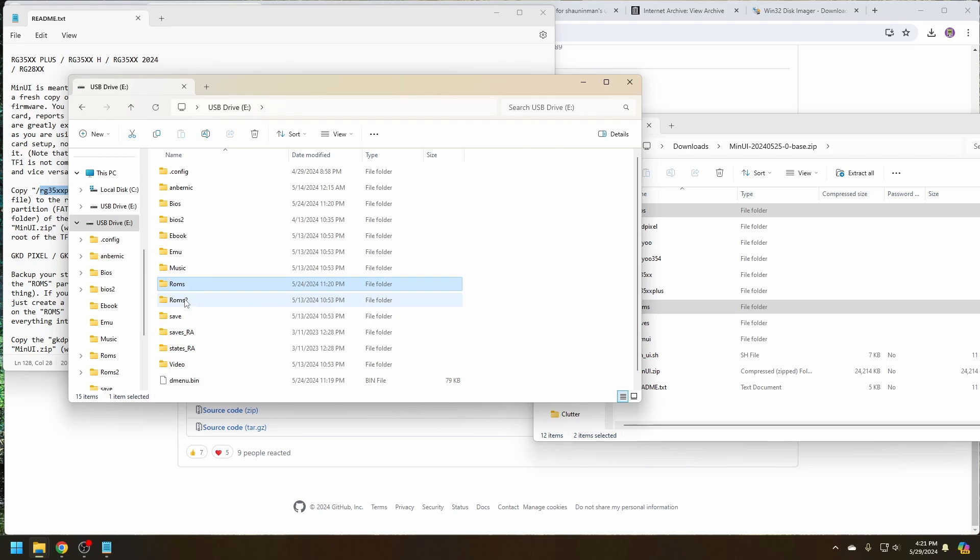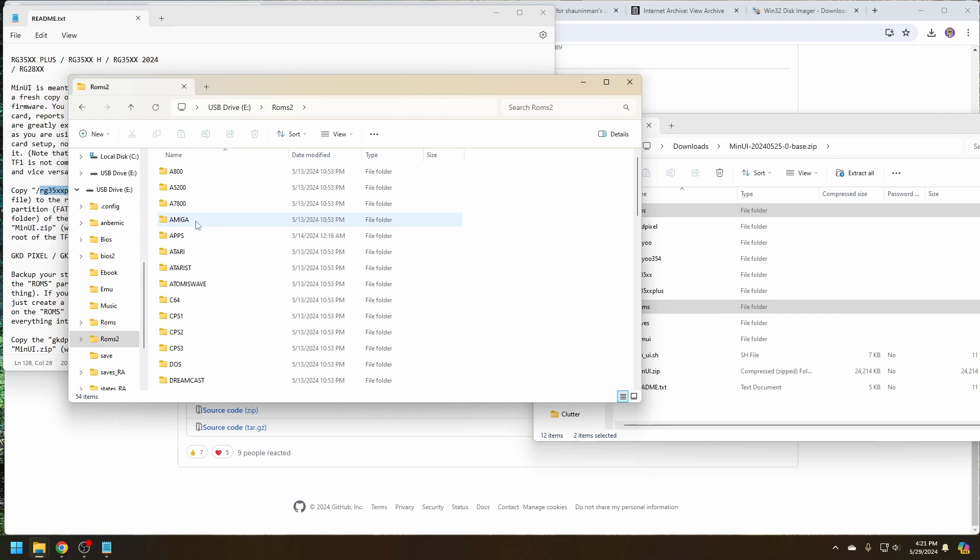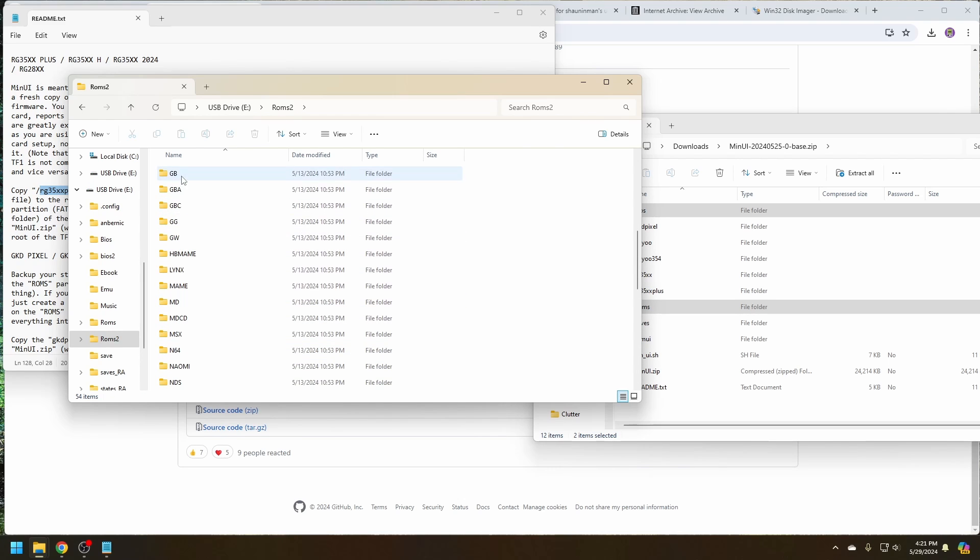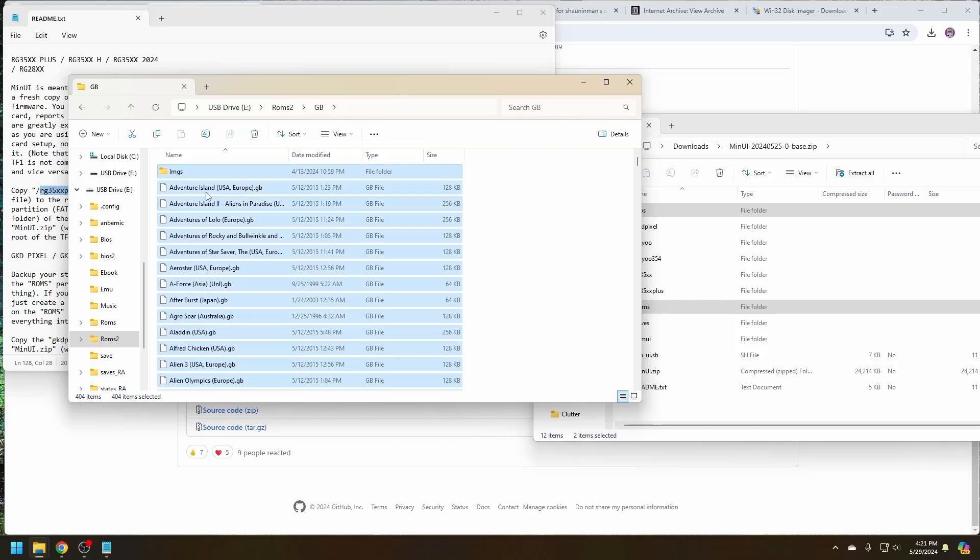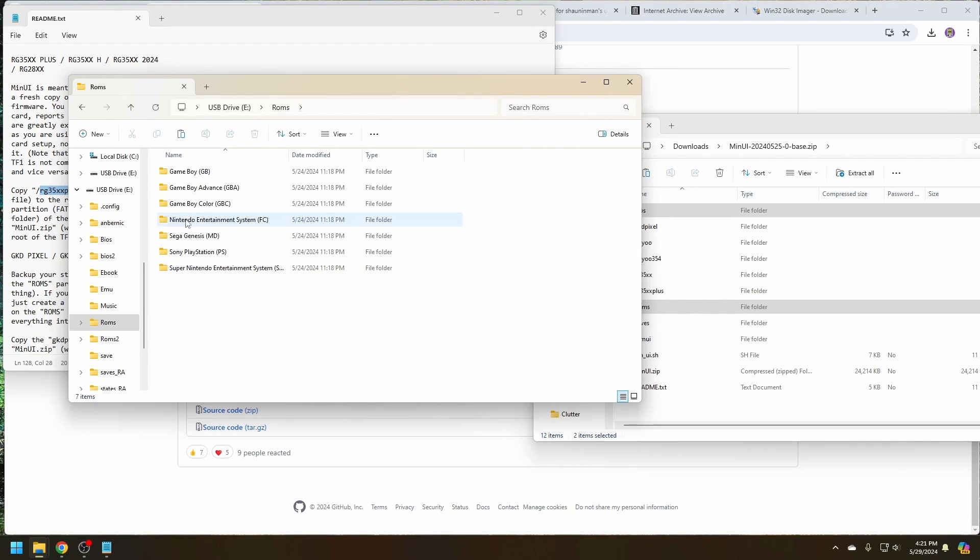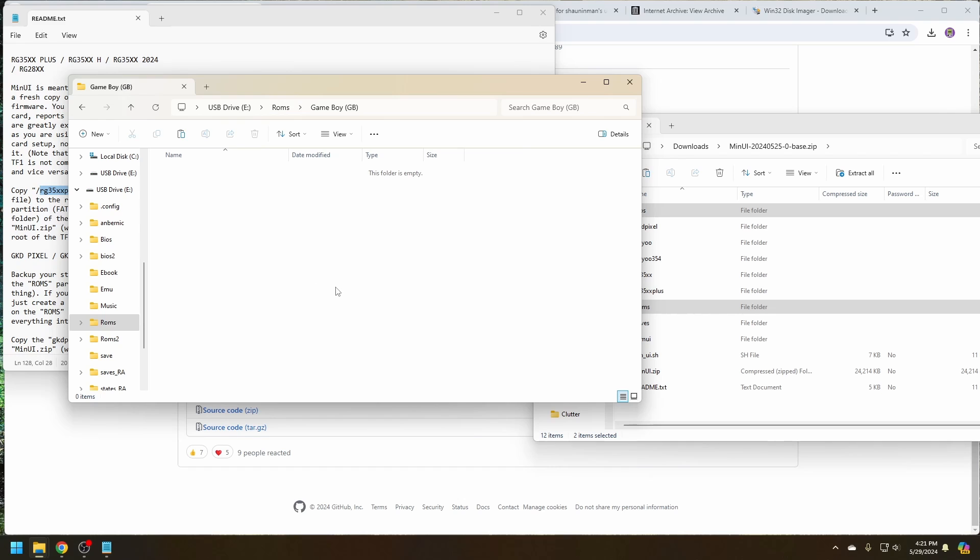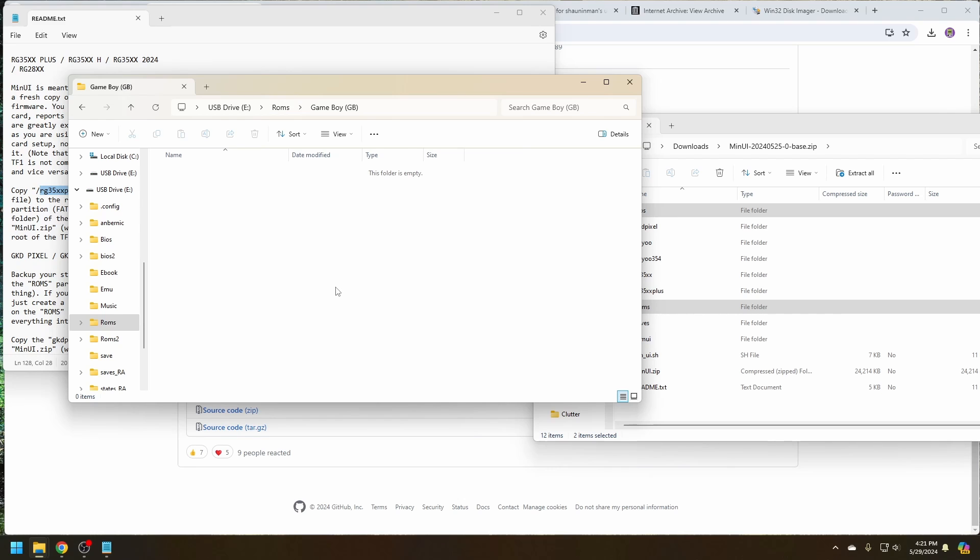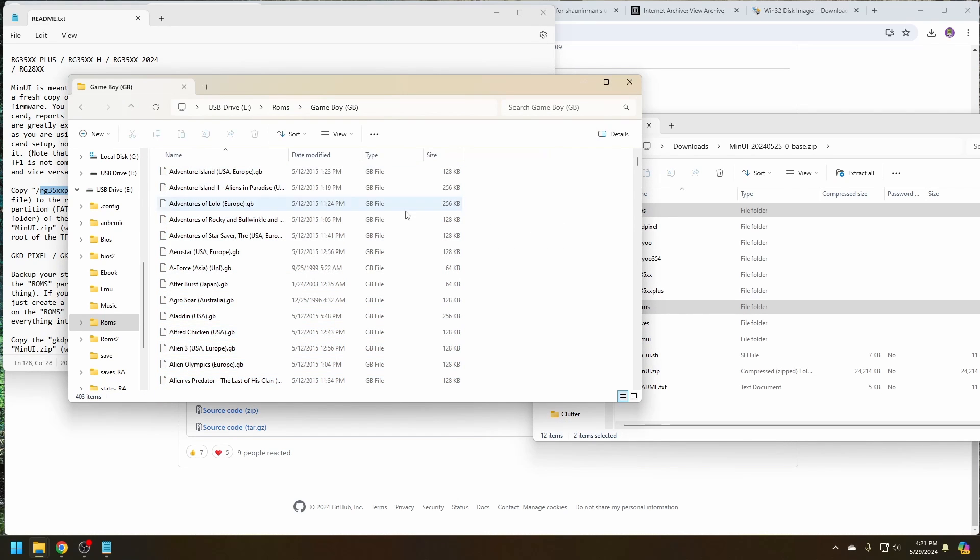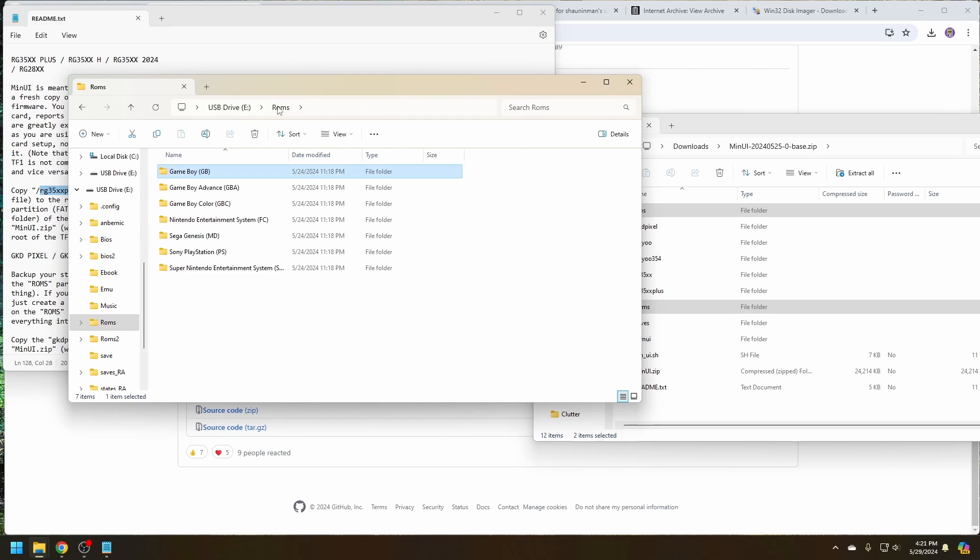So what we can do now is go into ROMs 2. Go into Game Boy. Select all the games. We don't need the images folder. Cut. Back into ROMs. And paste. Since the files are already on the SD card, this move is actually very fast. We'll continue this for the rest of the files.